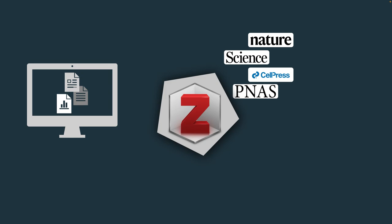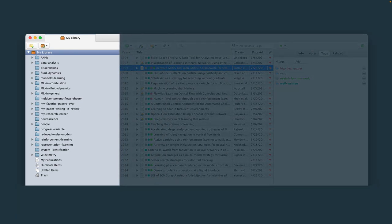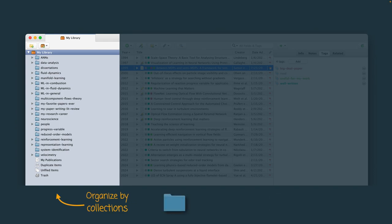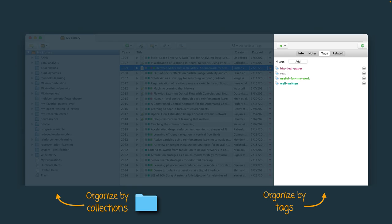Zotero has a pretty simple interface that looks like this. Every publication that you upload to Zotero shows up as an item in your library with all its metadata. On the left you have a panel that lets you organize publications into custom collections. On the right you will see metadata of each individual item, and this is where you can create a more fine-grained organization of academic literature using custom tags.